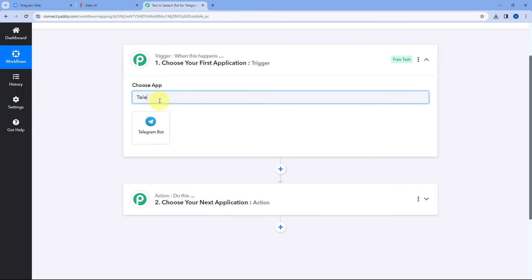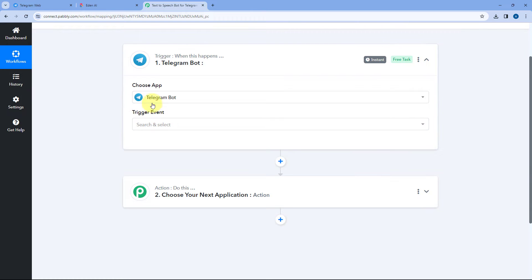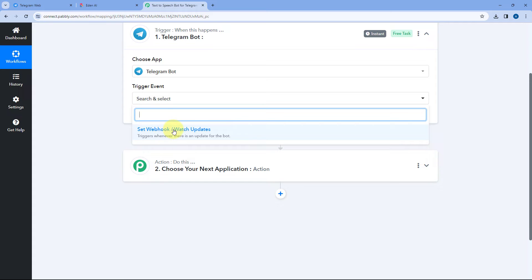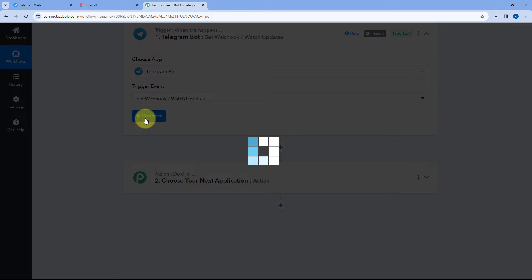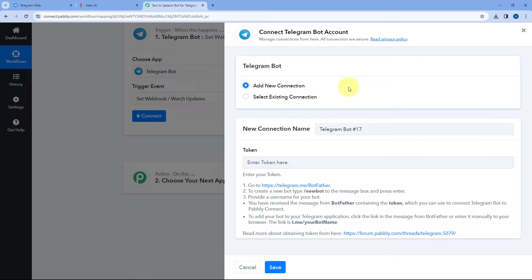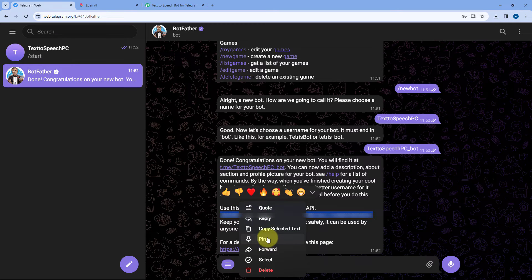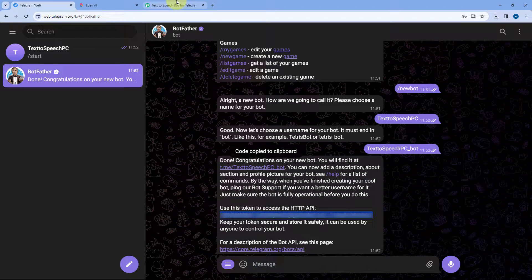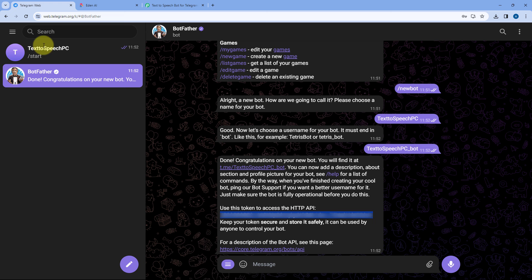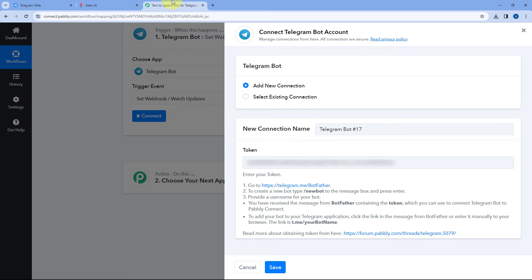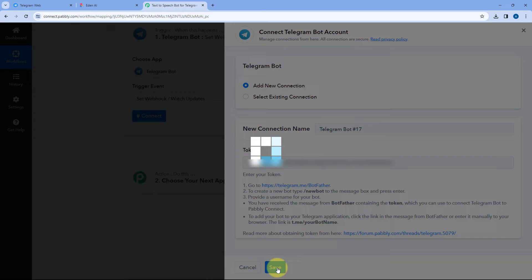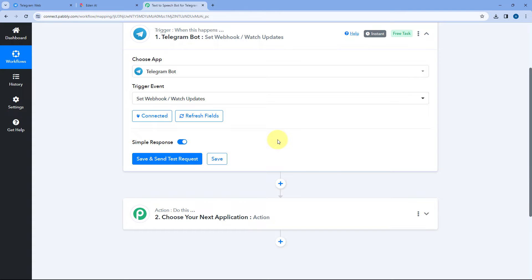Starting with the trigger window: in Choose App, search for Telegram Bot and select it. After selecting Telegram Bot, in Trigger Event from the dropdown select 'Set Webhook', then click Connect and select Add New Connection. Now we have to connect our Telegram bot with PavliConnect by entering the bot's token. Go back to BotFather where we received the API token, copy it, go back to PavliConnect, paste it, and click Save. Our Telegram bot will now get connected with PavliConnect in the trigger step.